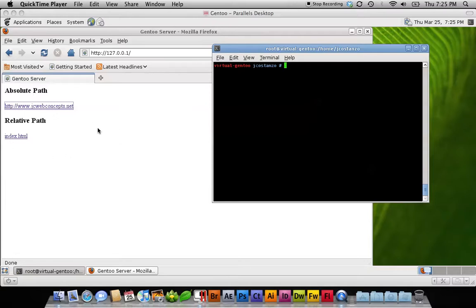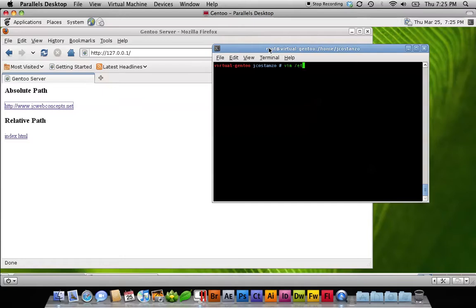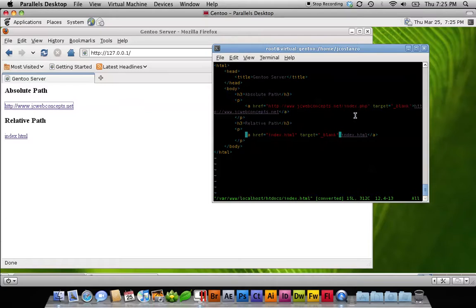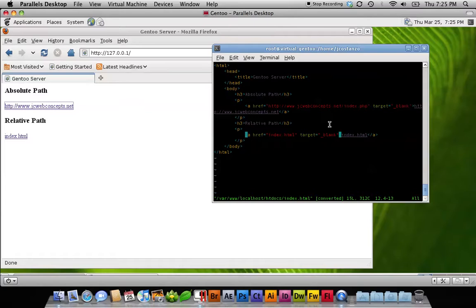If you take a look here, if I actually edit this index file, you'll notice the href has http colon forward slash forward slash jcwebconcepts.net slash index.php. The relative path just has index.html. In a different type of application, there might be many variables, and this might look different. This is just the basis of it.